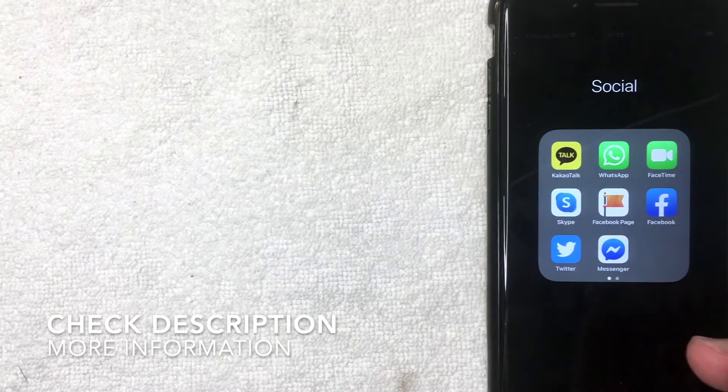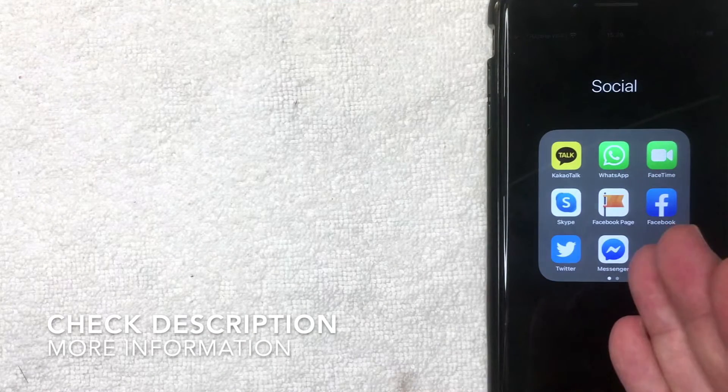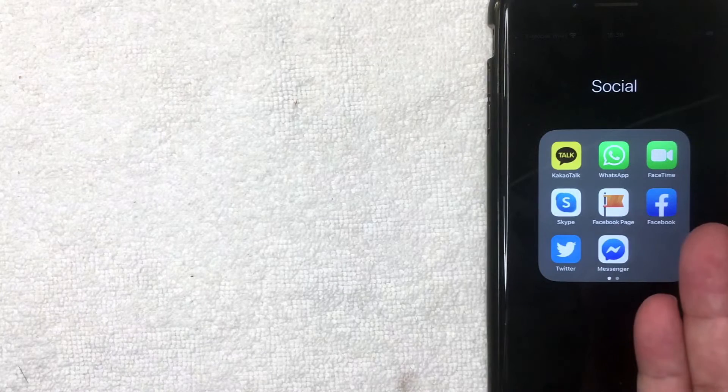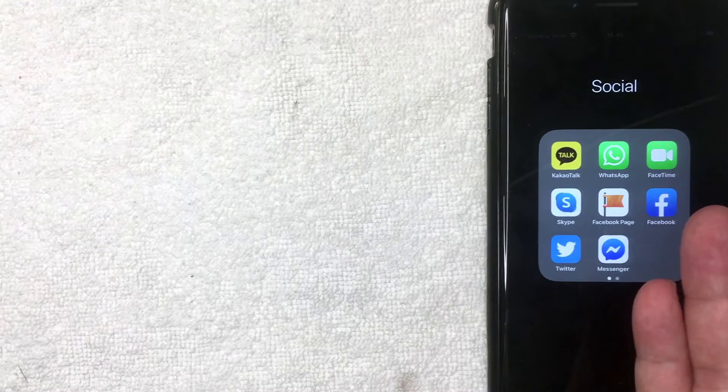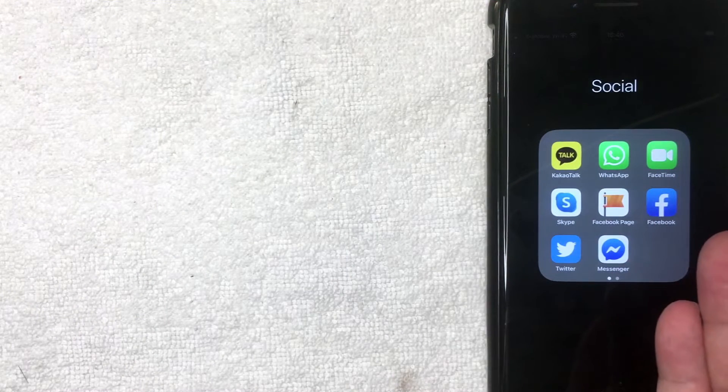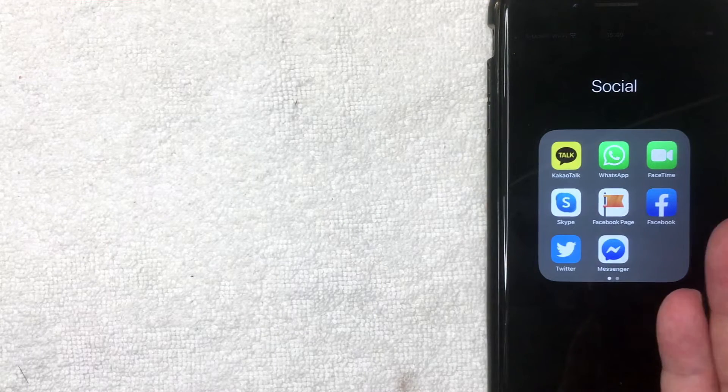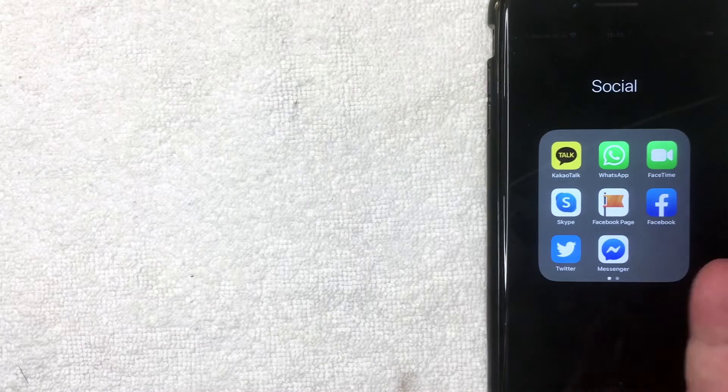So be sure to stick around to the end of the video. But why would you need to sign into your Facebook Messenger? Well, that's pretty easy. Maybe you switch devices and you're just logging in for the first time with that device, or maybe you were signed out due to some sort of security reasons.